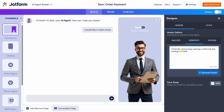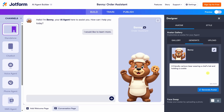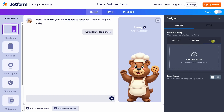Let's type in "a friendly cartoon bear wearing a chef's hat and holding a cookie" — that would be perfect. Let's click on Generate. And just like that, we now have the new face of customer service at the Kevin Cookie Company. It's Benny the Bear! I could also upload my own avatar, but I've taken quite a liking to Benny the Bear, so I think I'll stick with him.